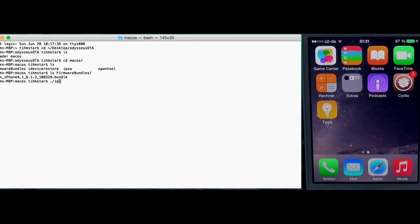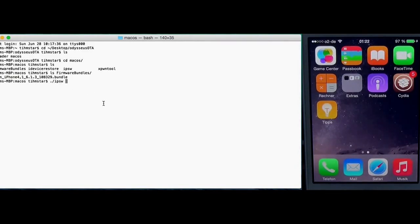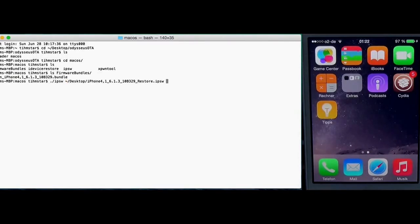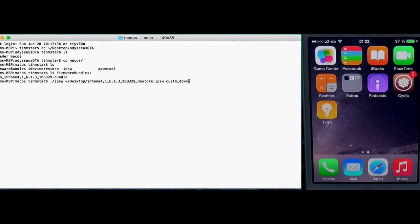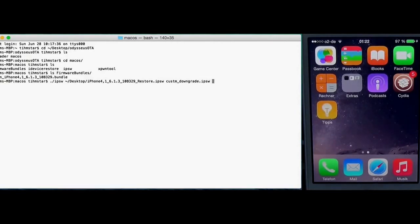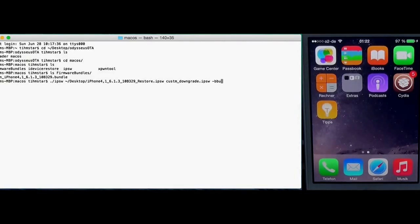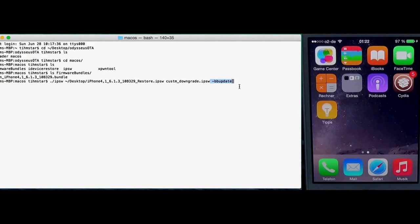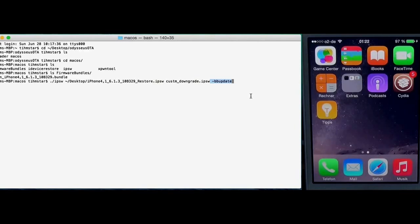We need to make a custom firmware using ipsw. Then we point to the original firmware which is on the desktop in my case. And then we need to name it, like custom downgrade, you can just choose a name. And the very important part here is to add the -bbupdate parameter.